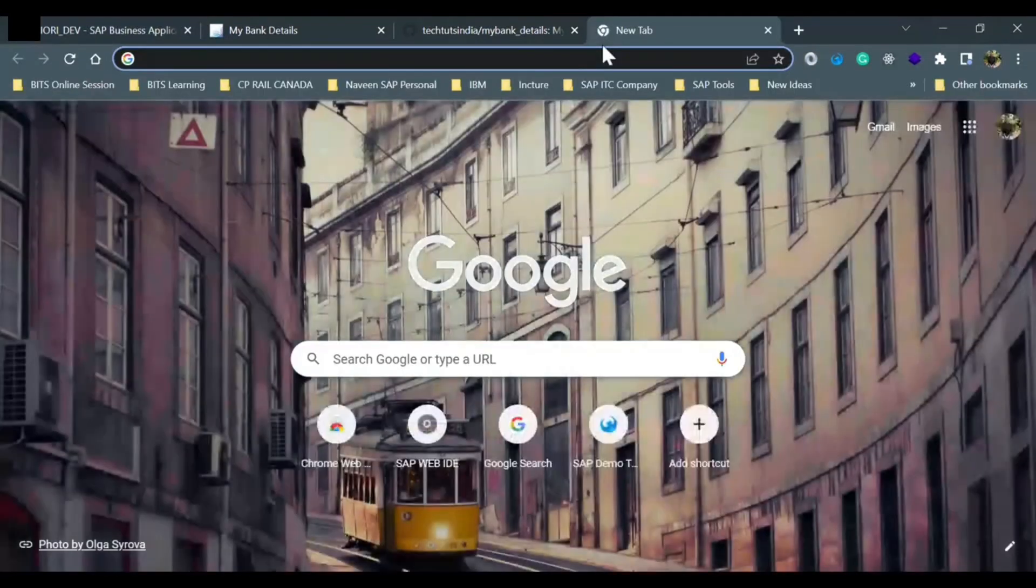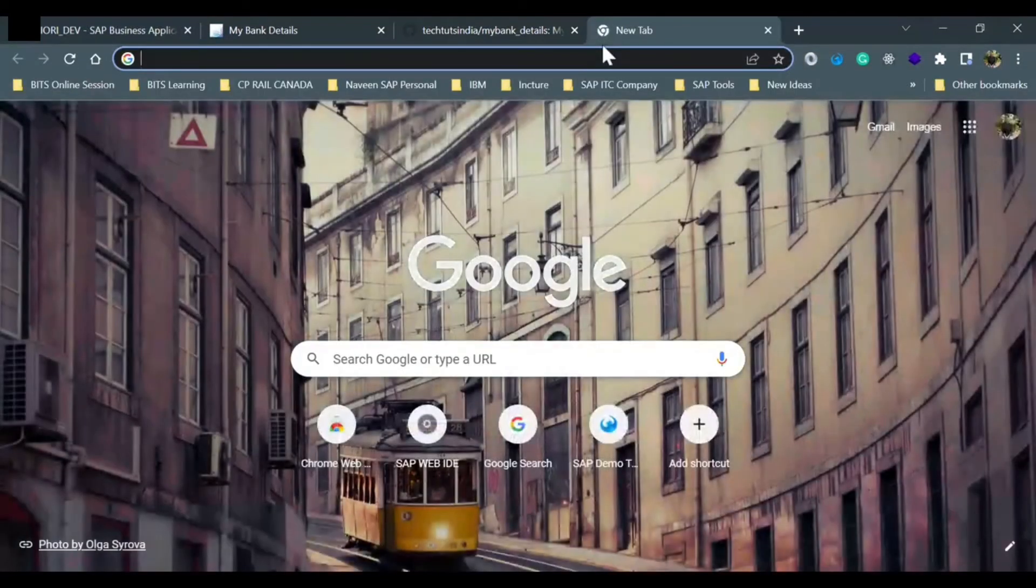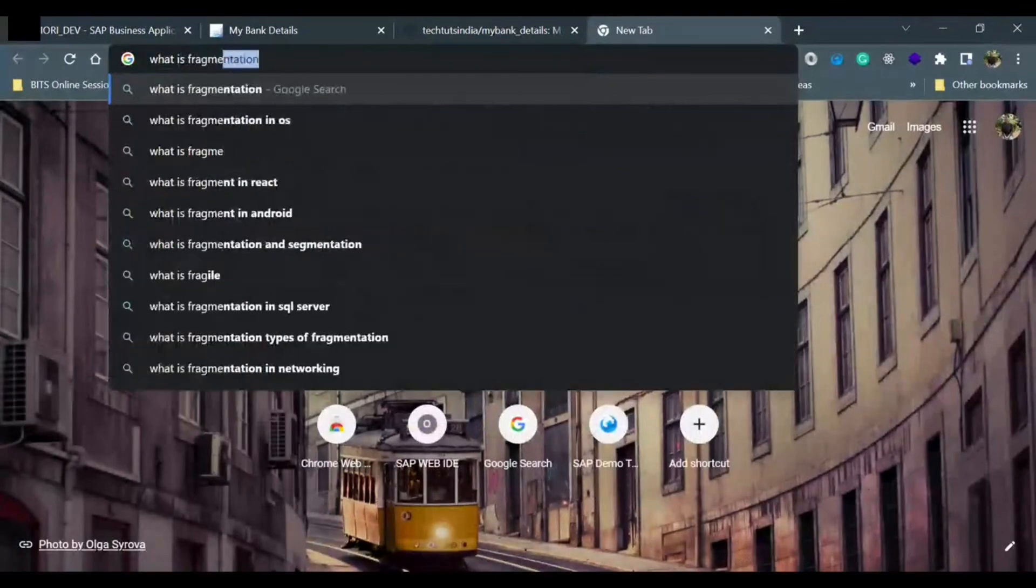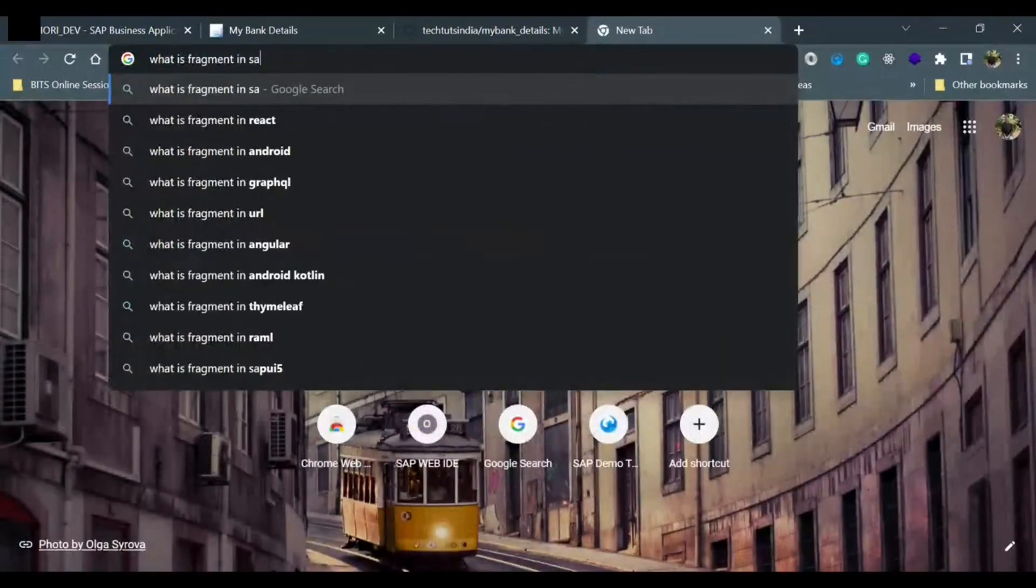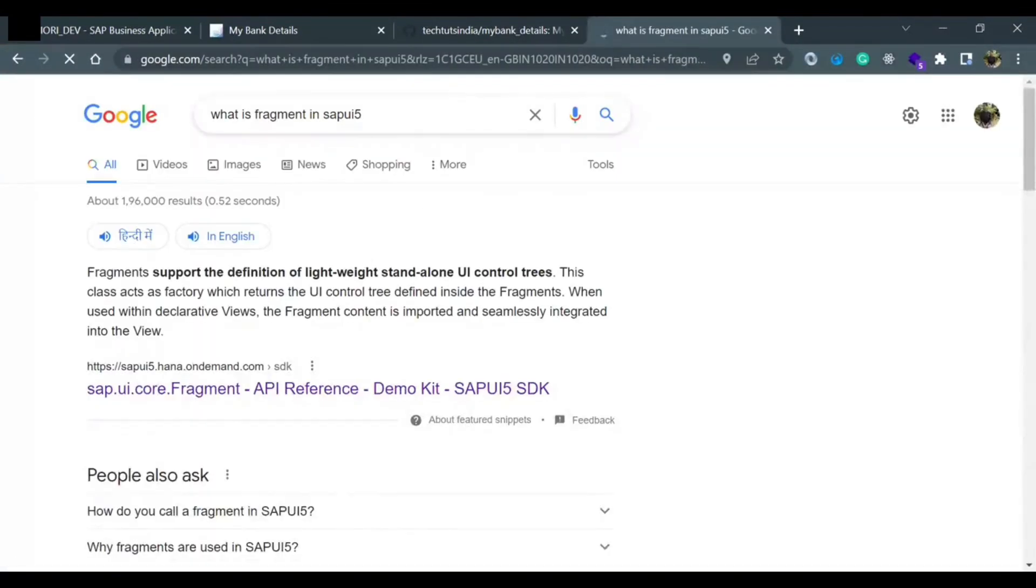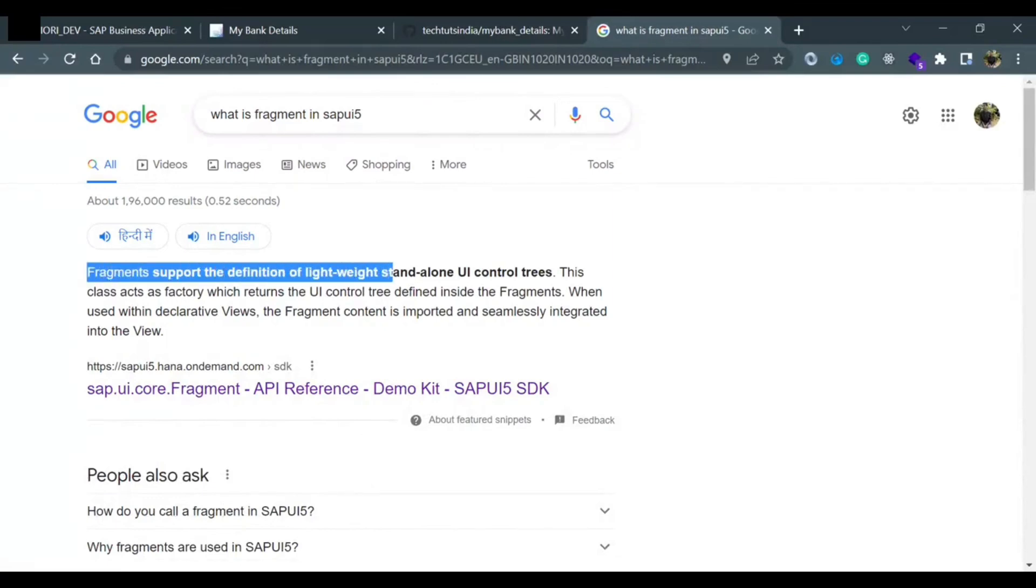Now we would proceed further. I will show you what is fragment. If you will just write for this segment in SAPUI5, there could be multiple answers, just for a common definition. Fragment supports the definition of lightweight standalone UI control trees.